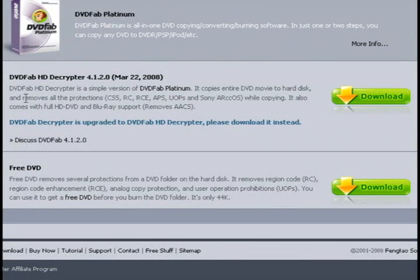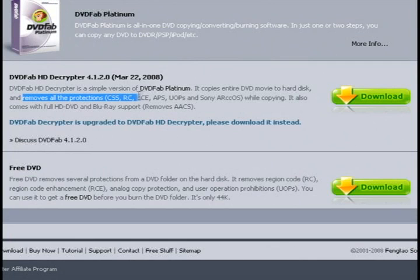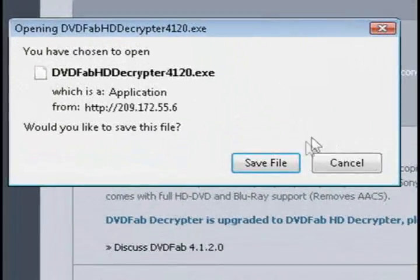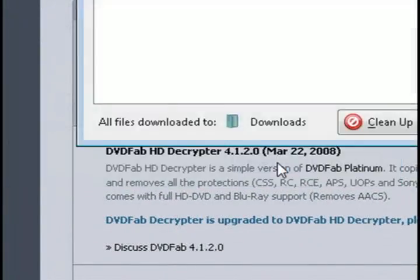And what makes it cool is that it automatically removes any protections that are on the DVD while it's ripping it. So that's what sets it apart in my mind from all the other ones.